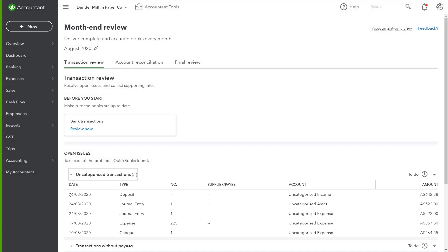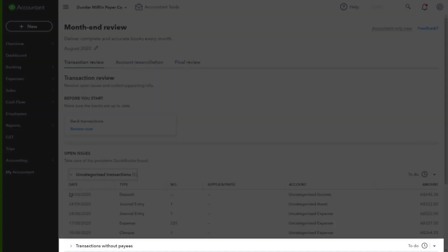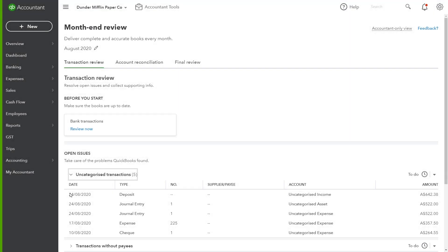We also have transactions without payees, so these are money-out transactions that may be missing a supplier. This is a great one for bookkeepers that like to have more completed data in QuickBooks. Advisors can click into each transaction to investigate, and once the error is resolved, return to the review screen.